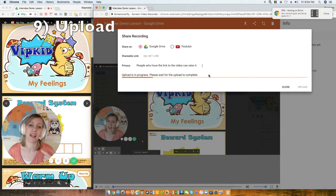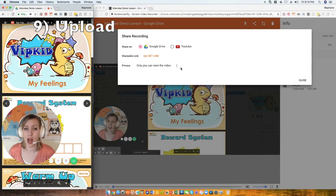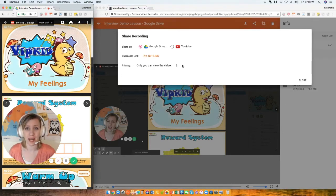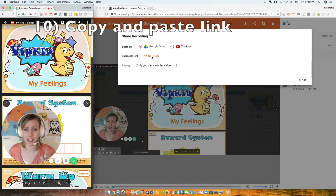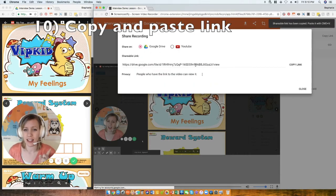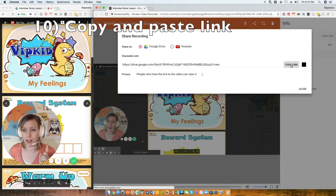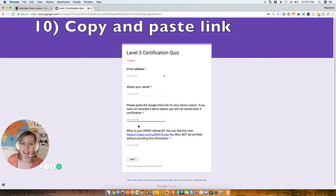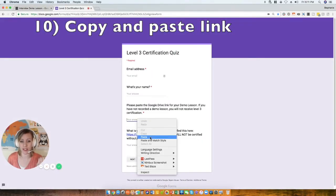This can take a little while. When it finishes uploading, click on 'Get Link.' Here is the link you want — copy the link and then paste it where you need to.